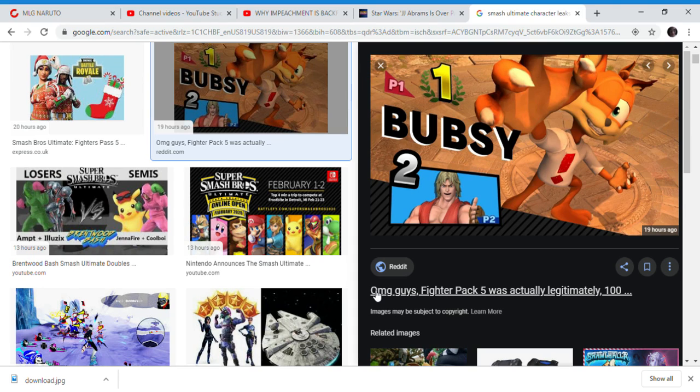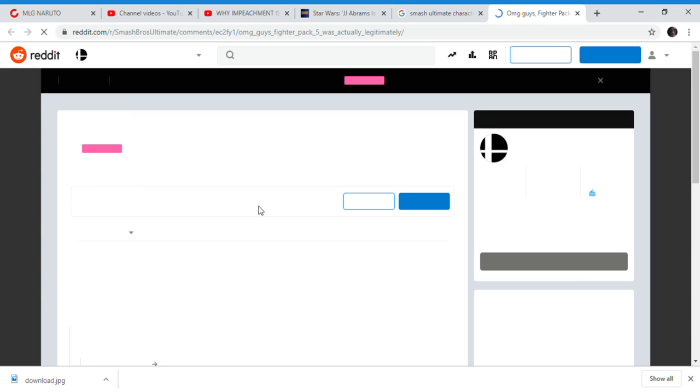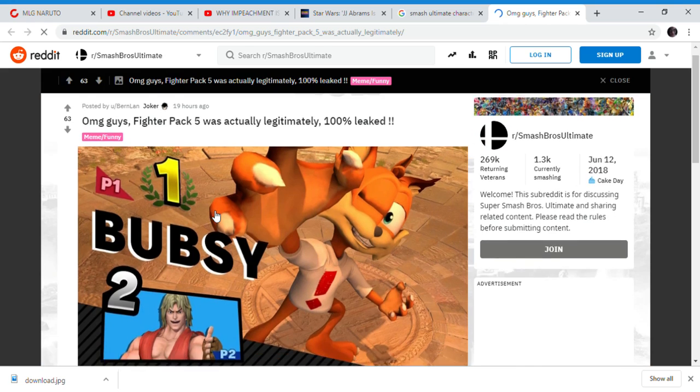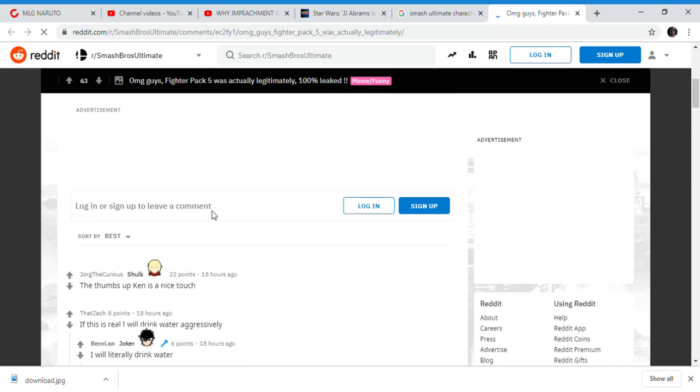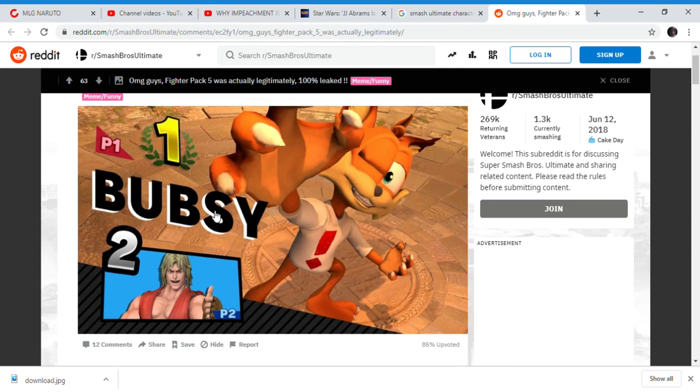I hope this leak isn't real. I'm hoping this isn't real because Bubsy is a character I don't want to see in Smash Bros. As you all know, Bubsy is from these really crappy games from the Super Nintendo and N64.